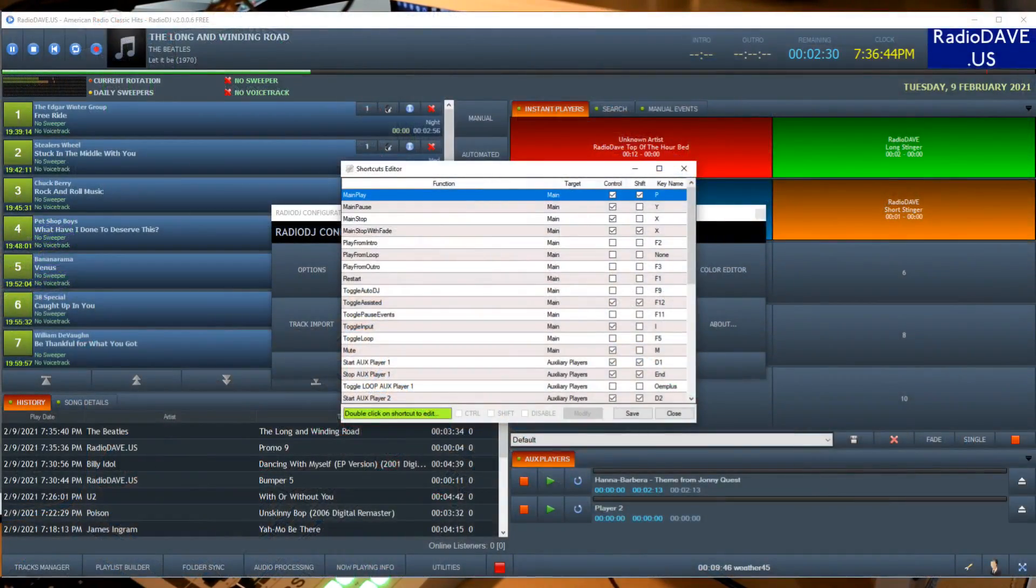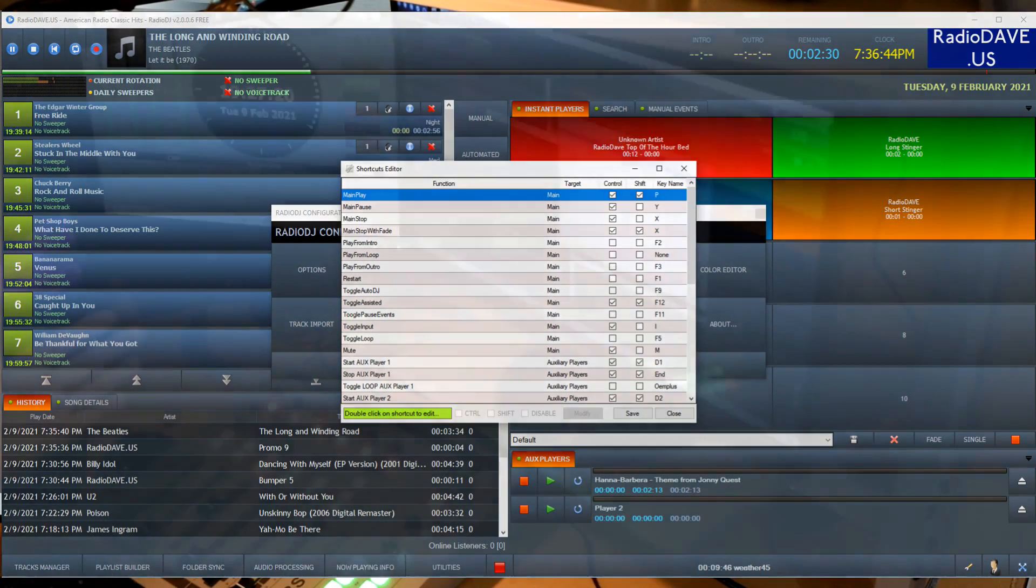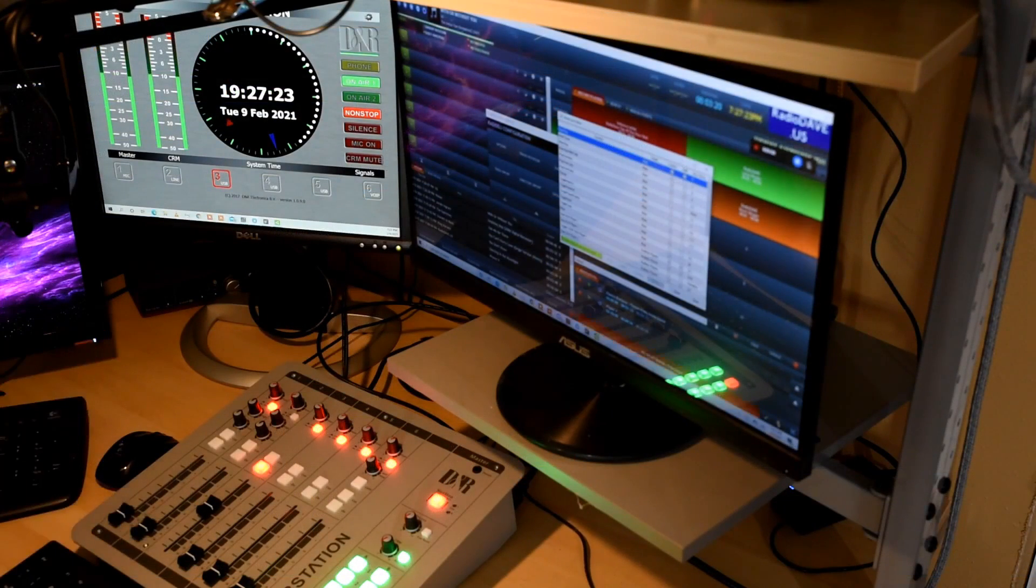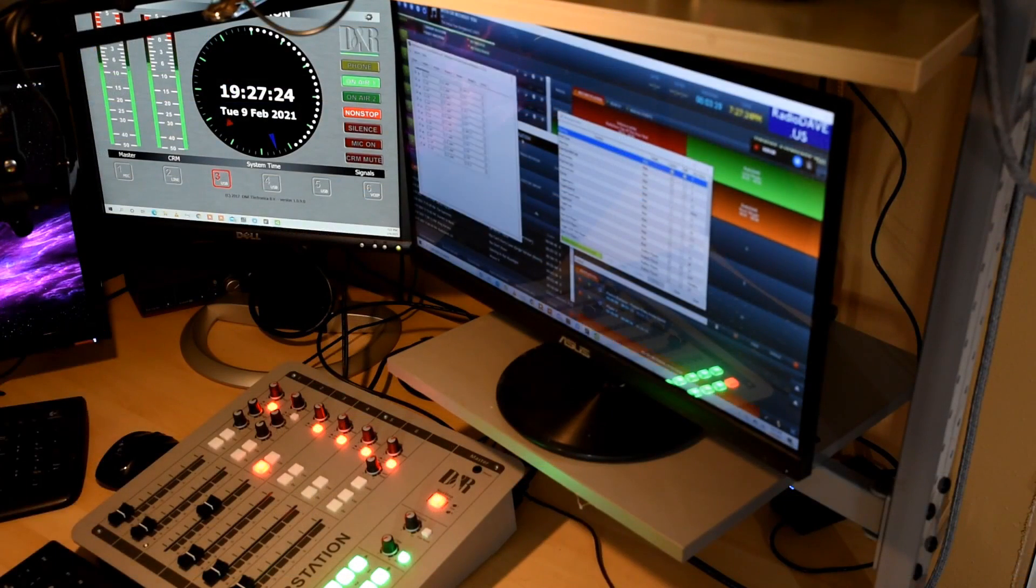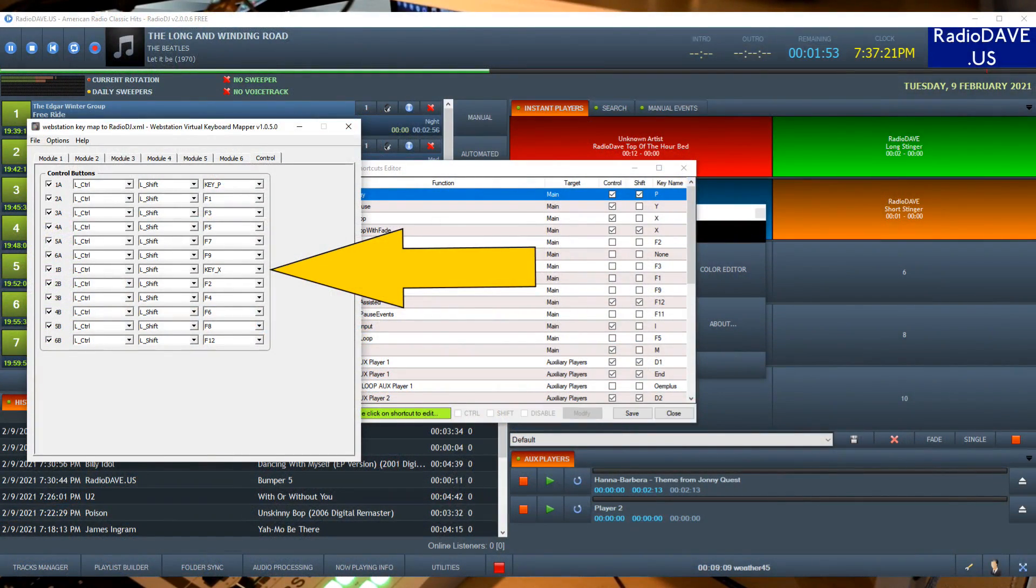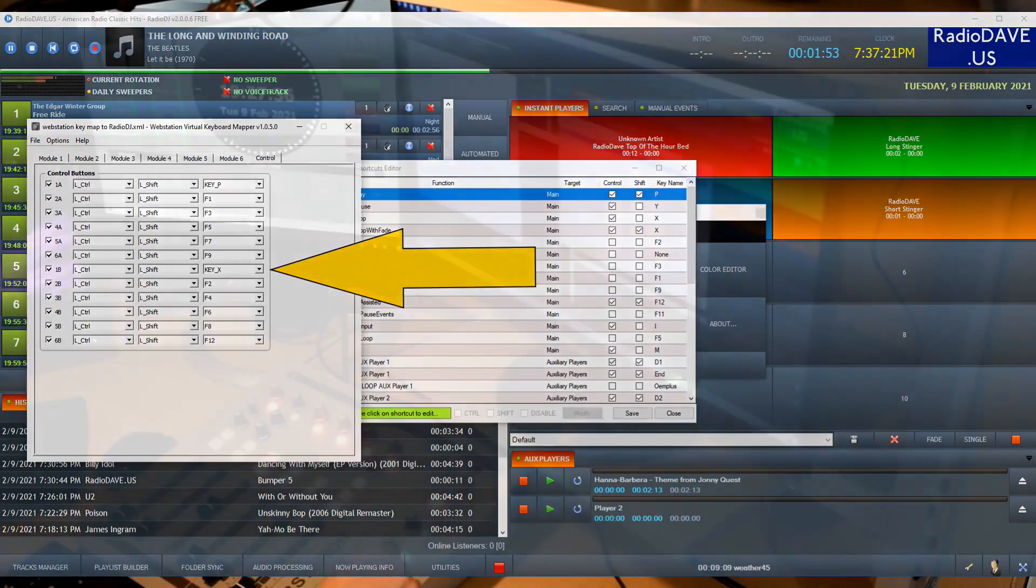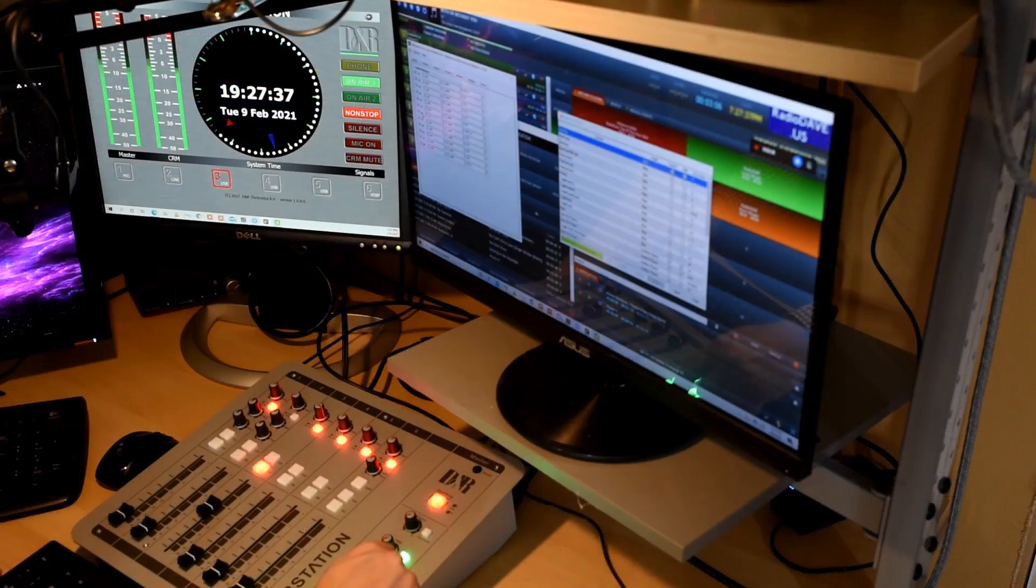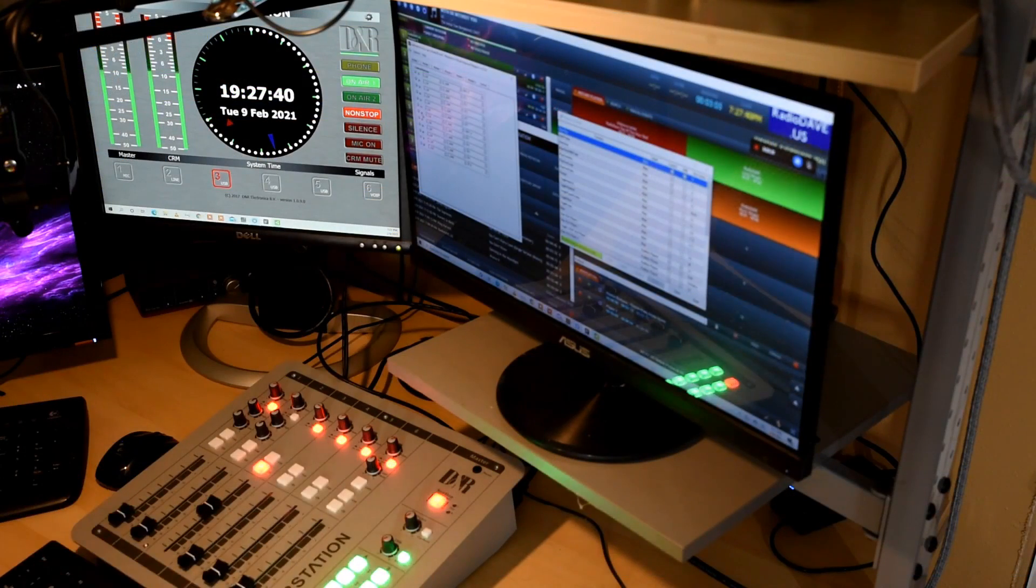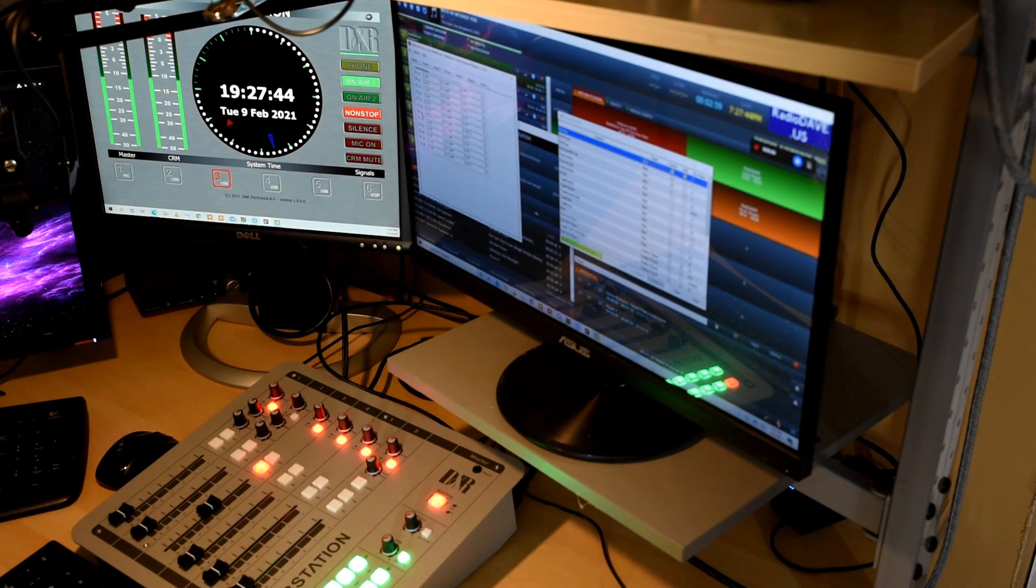So again, we can take a look at some of these others. Main stop with fade, so that means we're going to stop playback, but we're going to do it gently, it's not going to be abrupt. Control shift X is the keystrokes for that. Well, control shift X, we look about halfway down the list of control buttons, we see control shift X. Well that's in the B column, the first button, that is going to send that combination, and it's going to stop the system from playing, and it's going to fade.